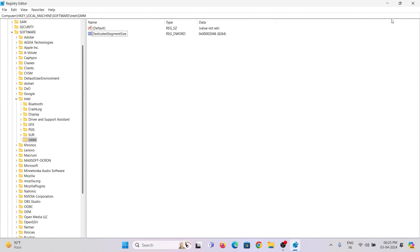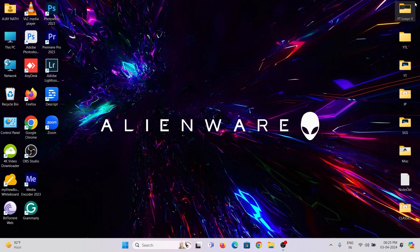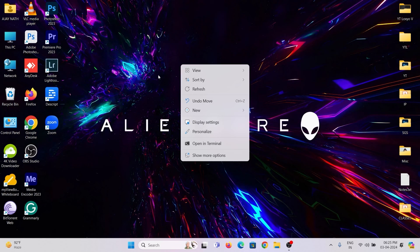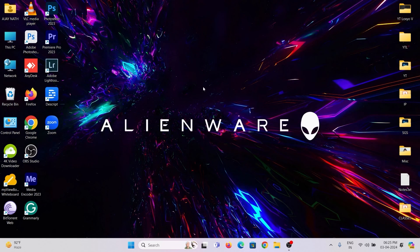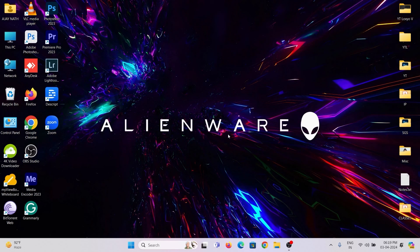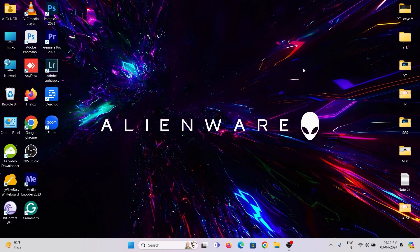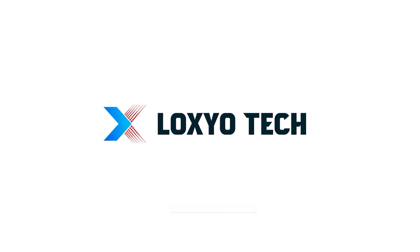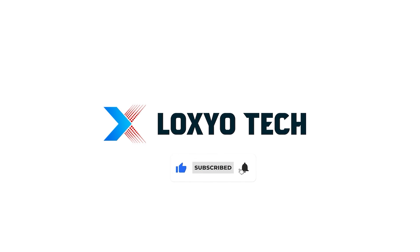I hope this will work for you. If you found this video helpful, please give it a thumbs up and subscribe to our channel for more tech tutorials and guides. Share your thoughts and questions in the comments below. Follow us on social media for more updates and tech news. Thanks for watching. See you in the next video. Have a nice day.